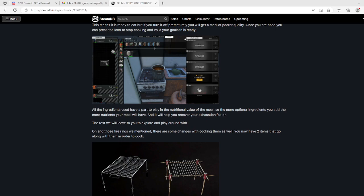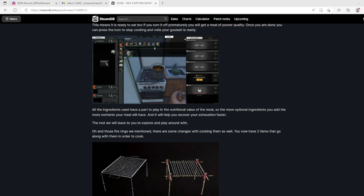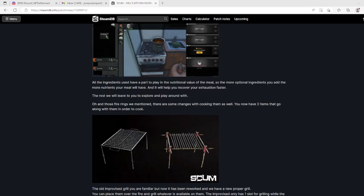All the ingredients you use have a part to play in the nutritional value of the meal, so the more optional ingredients you add, the more nutrients your meal will have and it will help you recover your exhaustion faster. Now I'm just gonna see if I can still eat mushrooms and corn flakes. I might not need any of this shit. If I can still eat mushrooms and corn flakes I'm gonna keep doing that unless there's some compelling reason to do it.